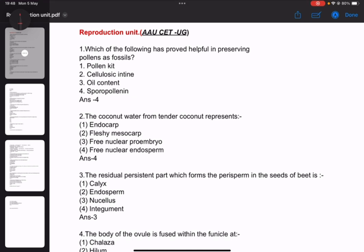Number 1: Which of the following has proved helpful in preserving pollens as fossils? The answer is sporopollenin.